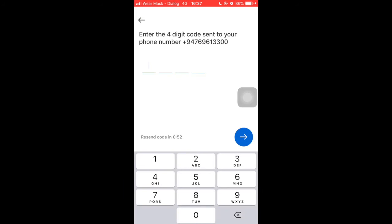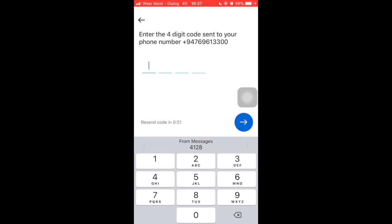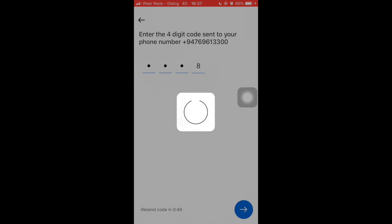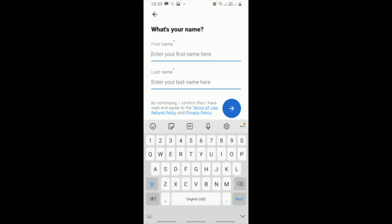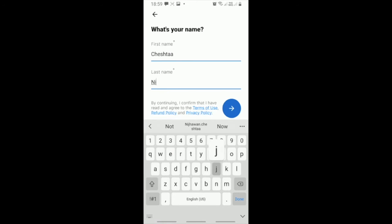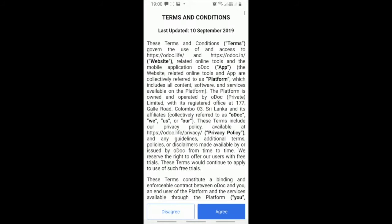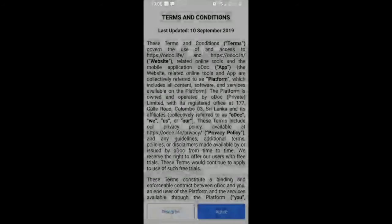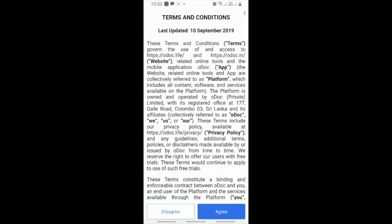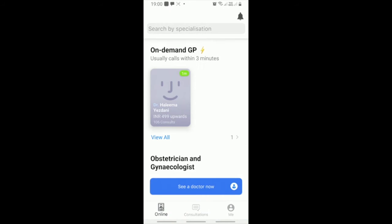Enter the 4-digit code sent to your phone number. Enter your first and last name and click the blue arrow sign. You will then be taken to the terms and conditions page. Read through it and click agree if you'd like to continue.